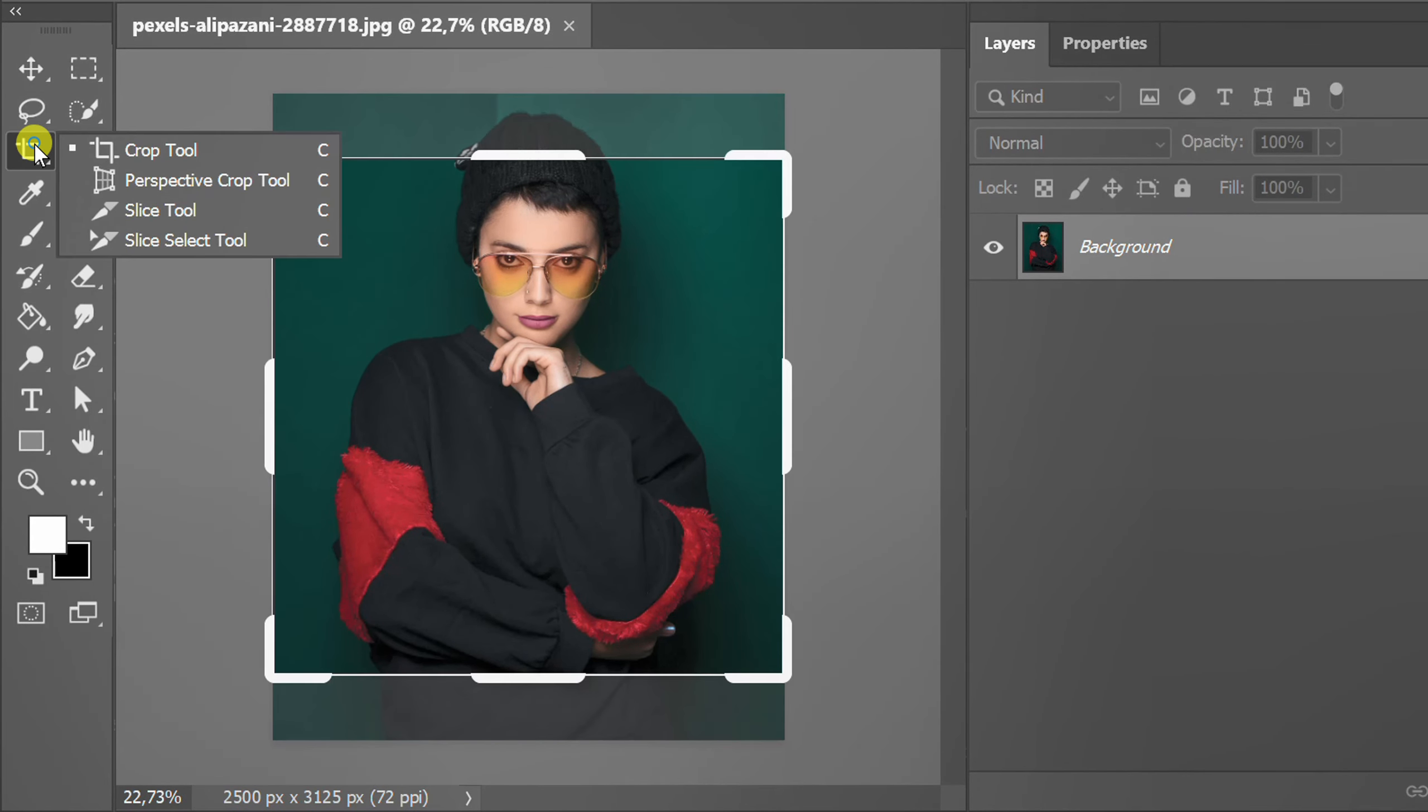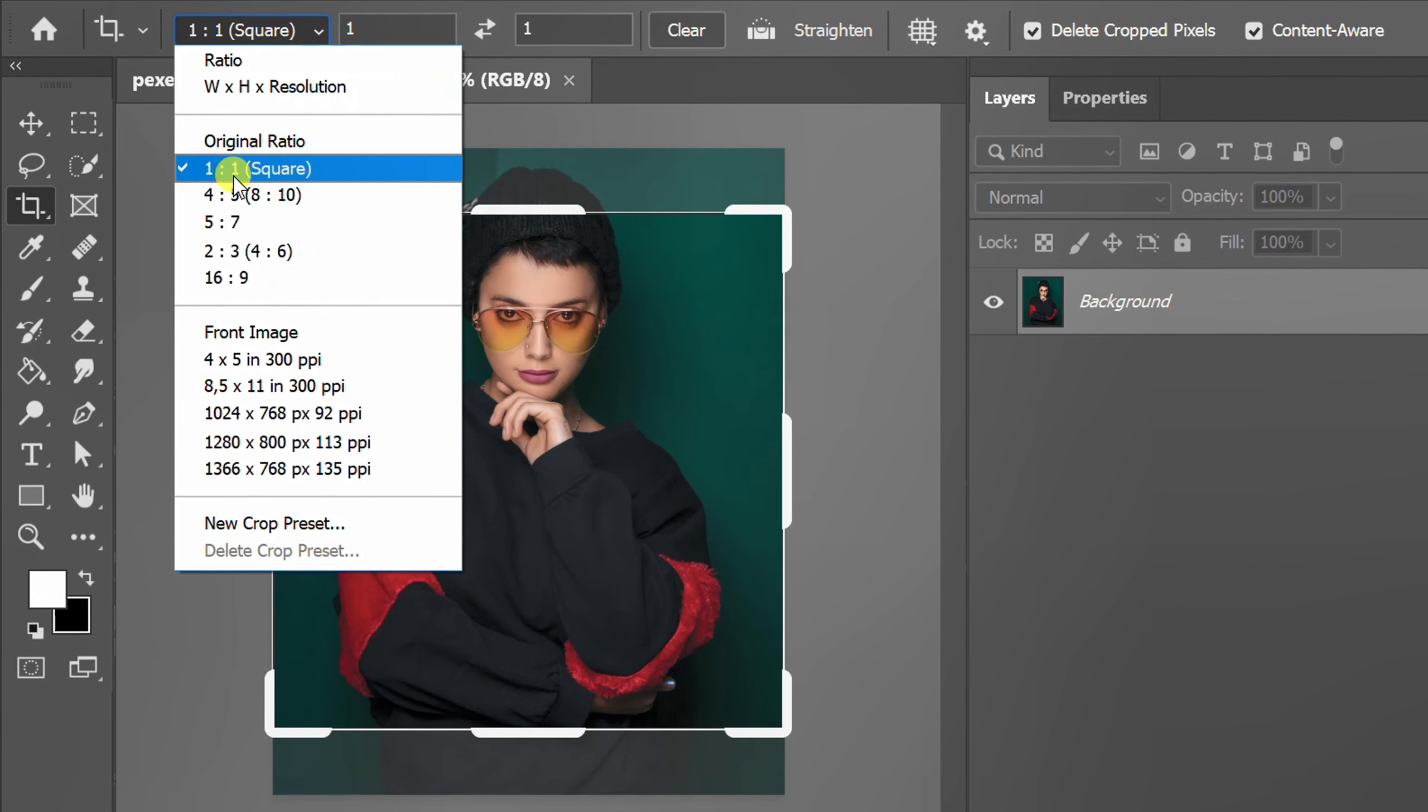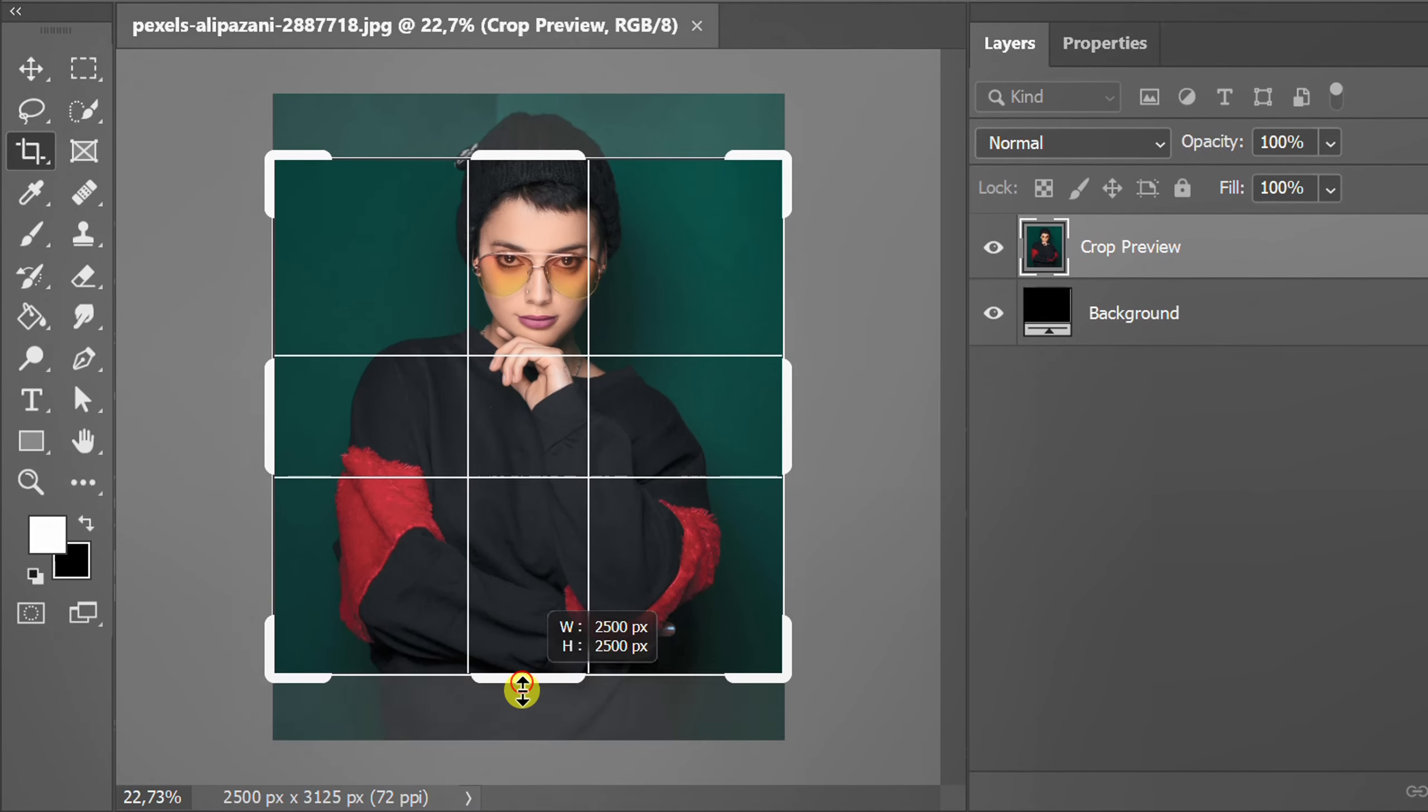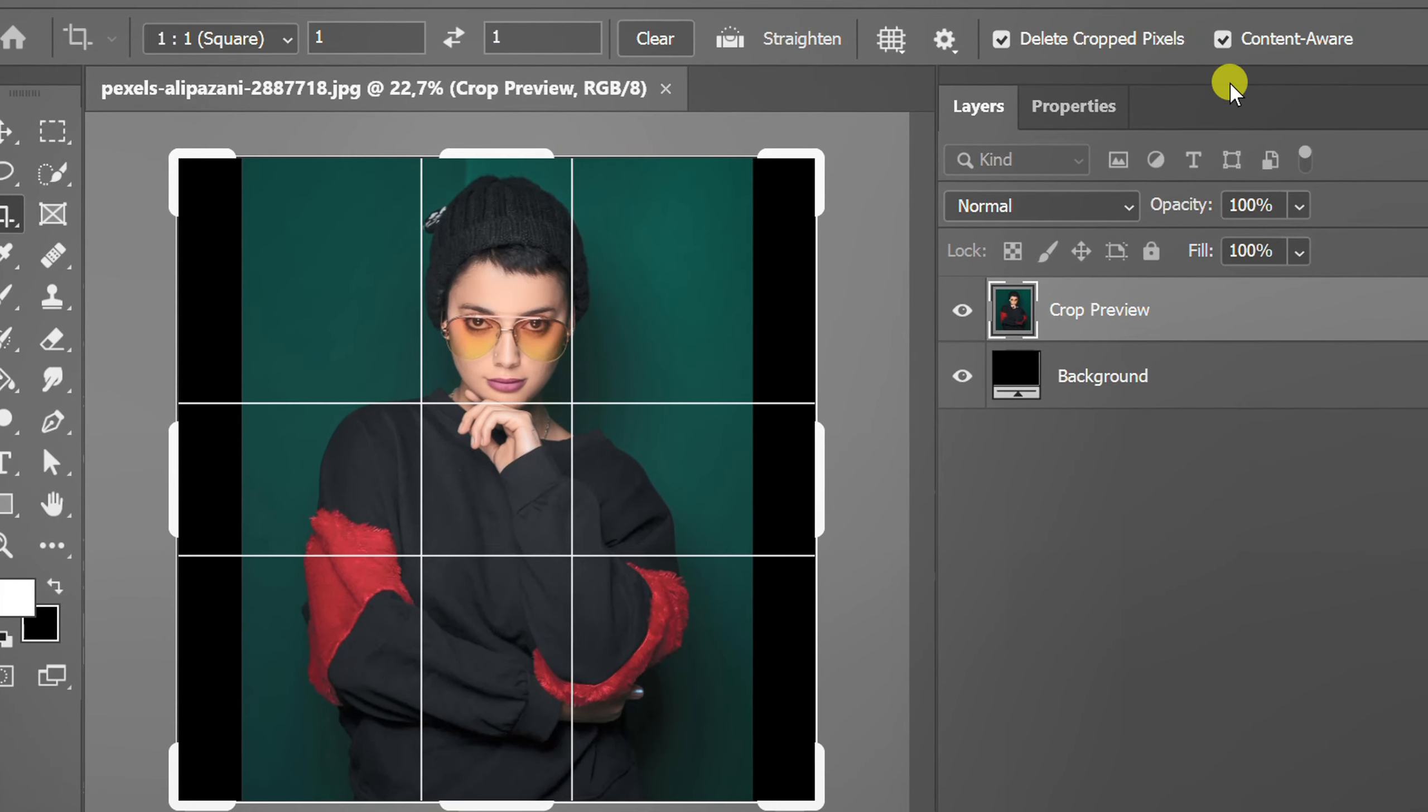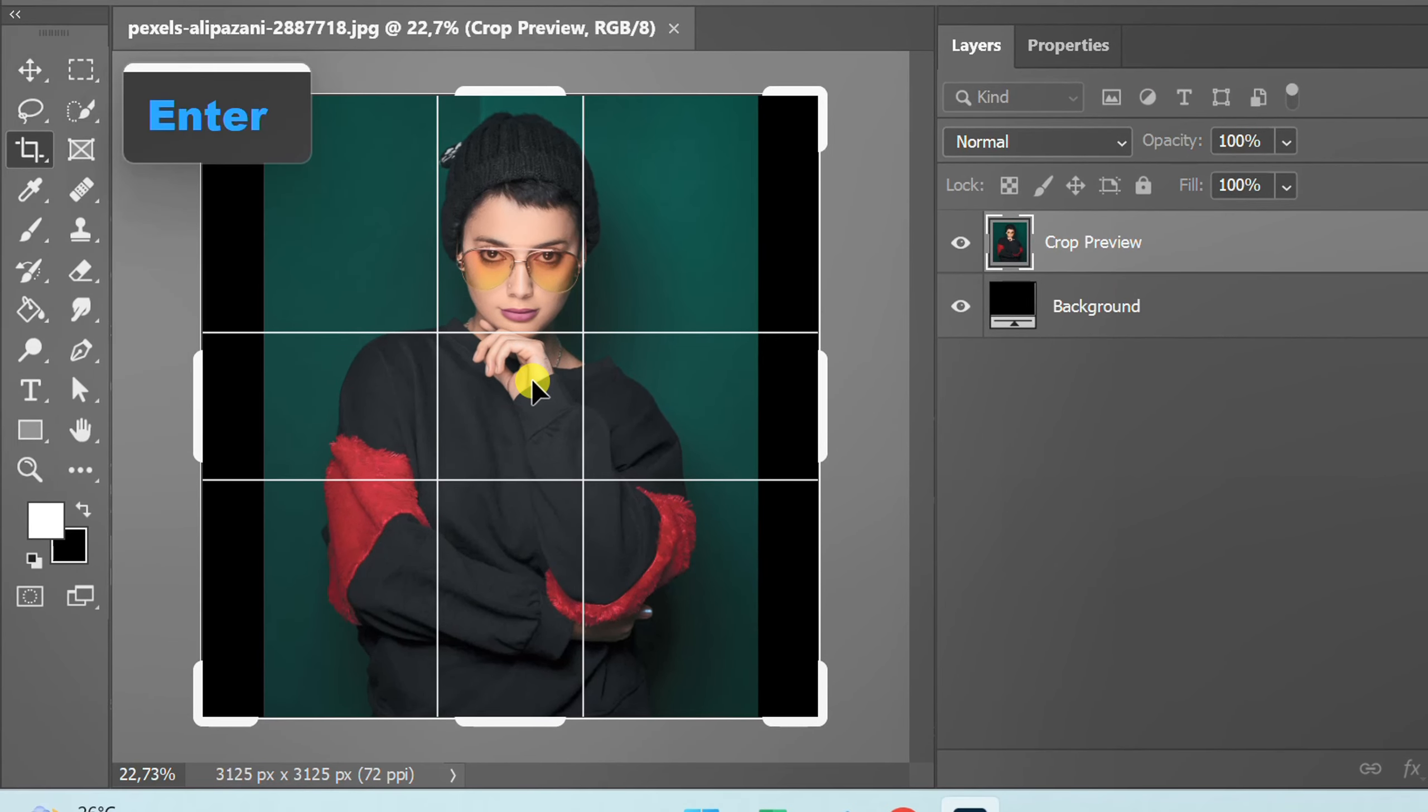Use the crop tool to change the size of the image. Here I use a square size. Make sure you check content aware and press enter.